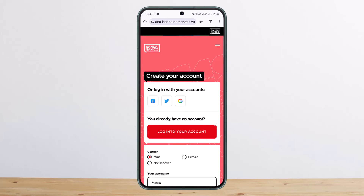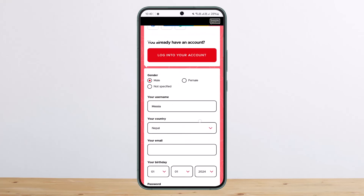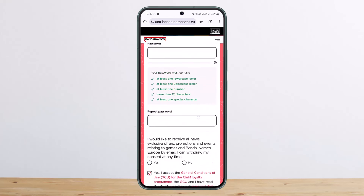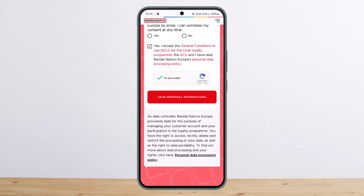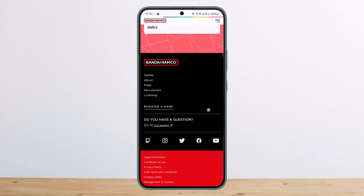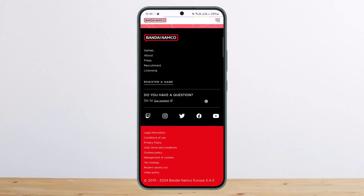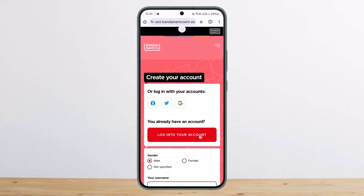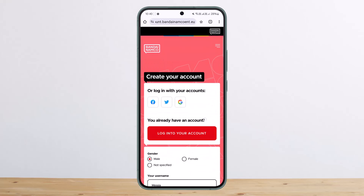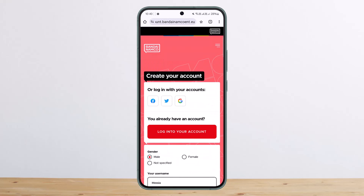That is the way you can go ahead and easily create an account. All you have to do is fill in all the details and tap on 'Save Personal Information,' and you'll be proceeded to log in. That's how you create a Bandai Namco account.